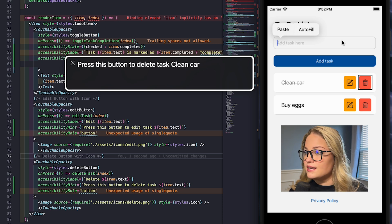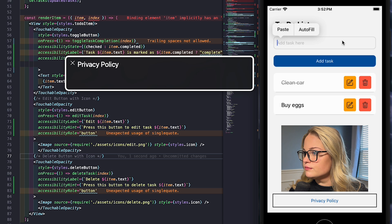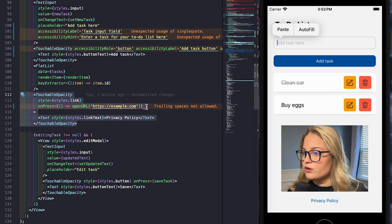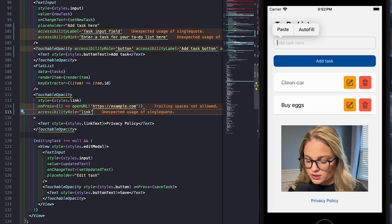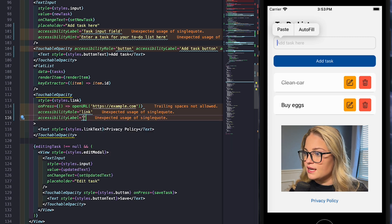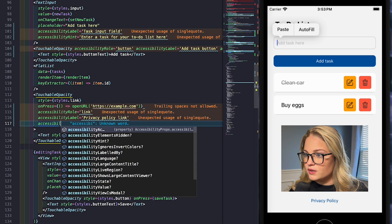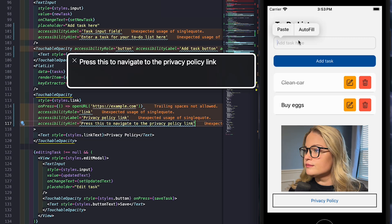Now let's check the privacy policy link. VoiceOver currently just reads the text and I don't know it's a hyperlink. In the code, we have a touchable opacity for the privacy policy. Let's add an accessibility role of 'link', an accessibility label of 'privacy policy link' — which will overwrite what the screen reader reads — and an accessibility hint: 'press this to navigate to the privacy policy link'. Now VoiceOver reads: 'Privacy policy link. Press this to navigate to the privacy policy link.' Now we know exactly what it is and how to use it.